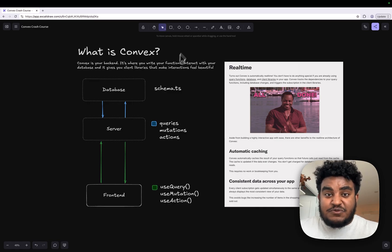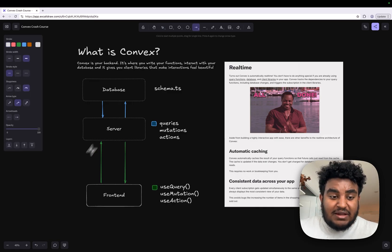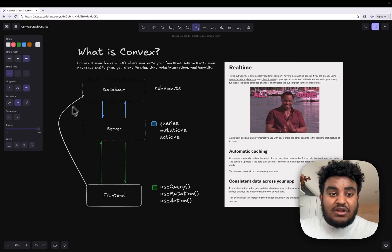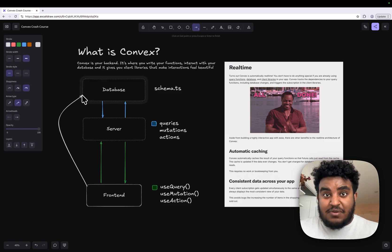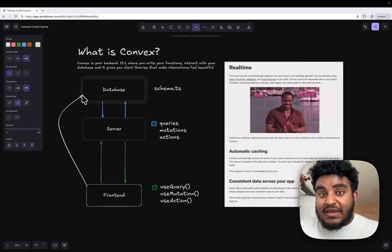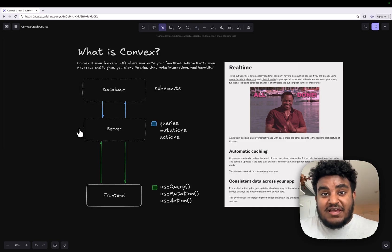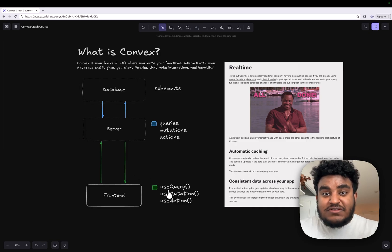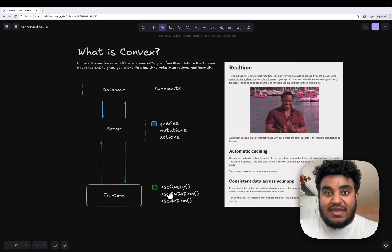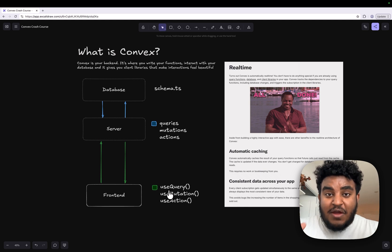Another thing about Convex that's super cool is that by default all this is real time — there's nothing special I have to do. When I have a useQuery hook on my frontend calling a query function I wrote on the server, that's going to read data from the database. My frontend is never allowed to directly interact with the database. And any time a change is made in my DB, it will reflect on my frontend in real time.